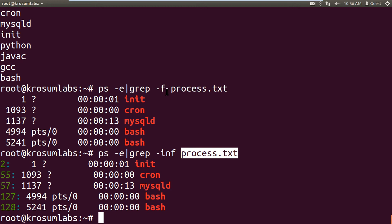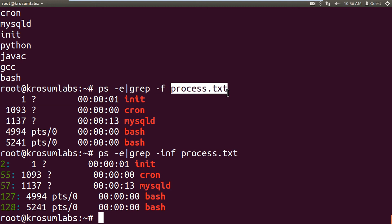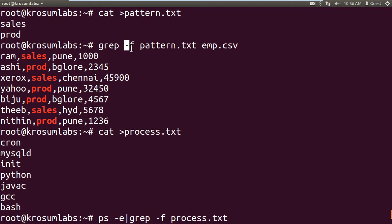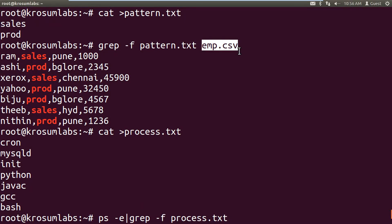If the option is hyphen small f, that is the pattern file option. If connected with pipe, you include only the pattern inline. Recap of previous grep operations: last session covered single pattern based operations; this session covers multiple keyword searching — more than one pattern search operations.